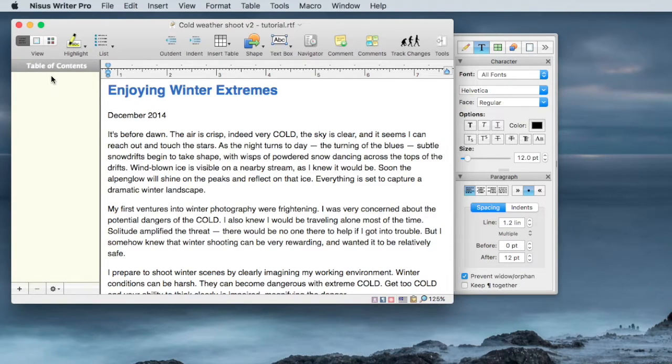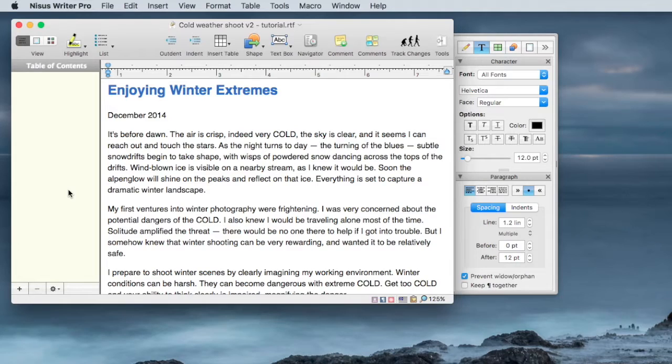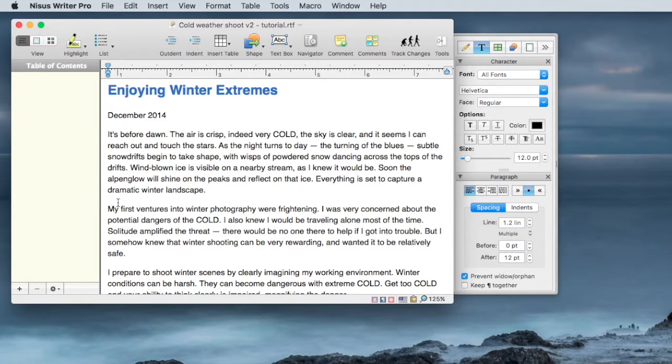You'll see this panel open up to the left. In this case it opened up with the table of contents. Right now we don't have any table of contents defined, so we're going to define some.